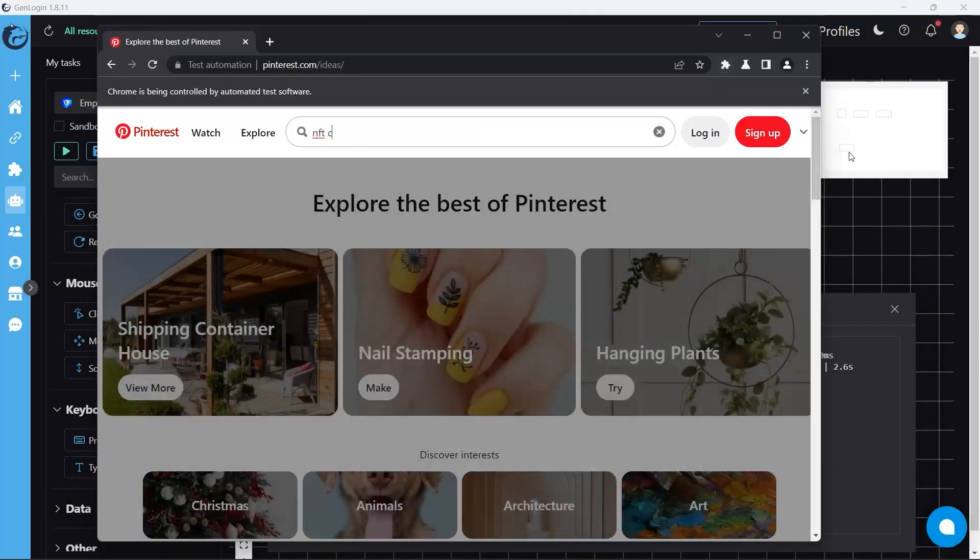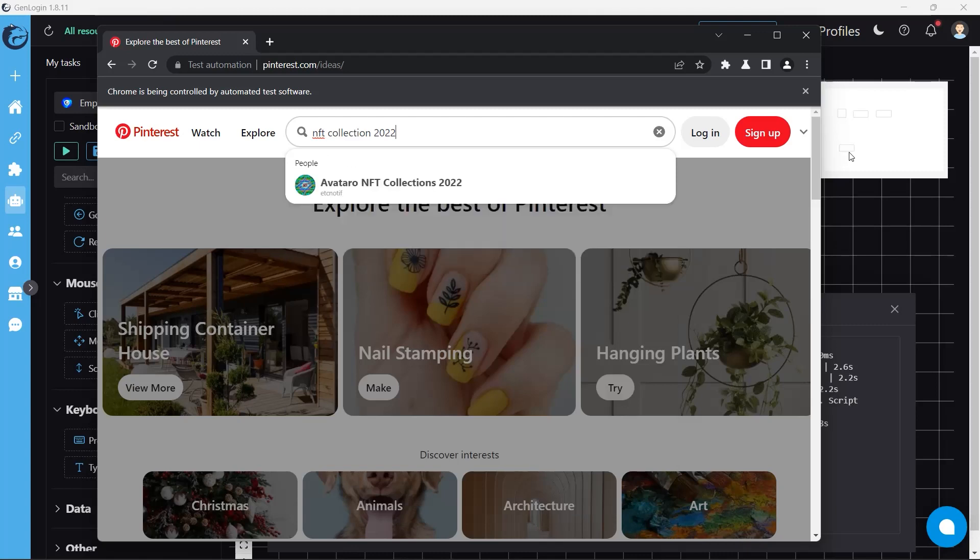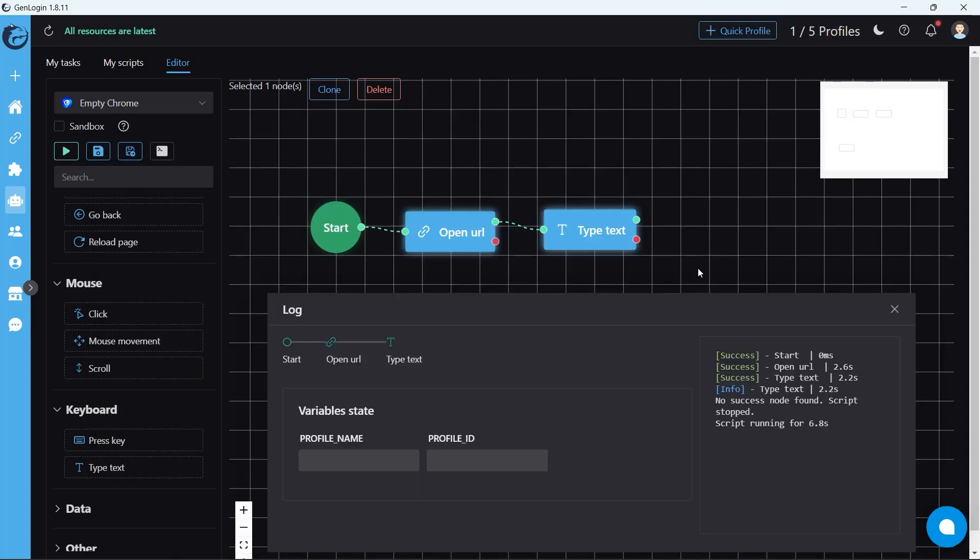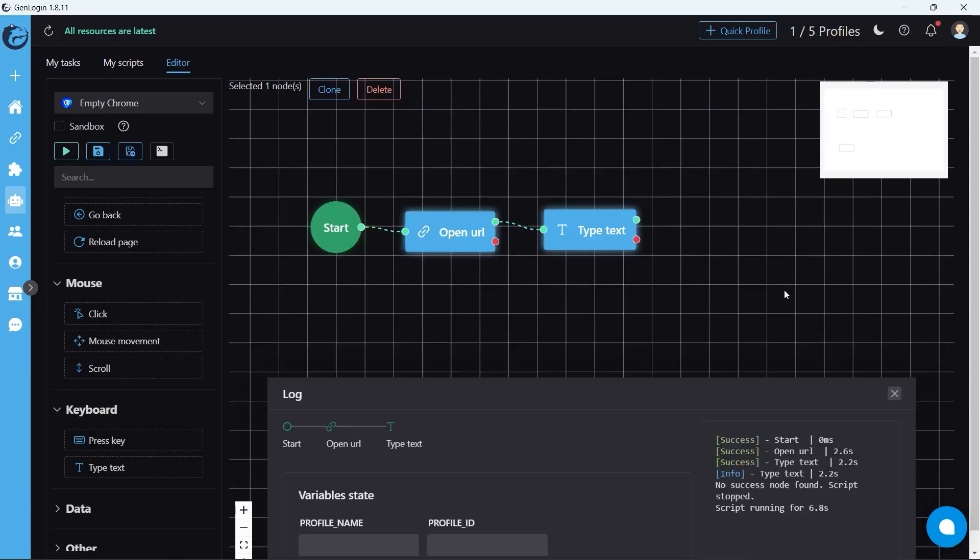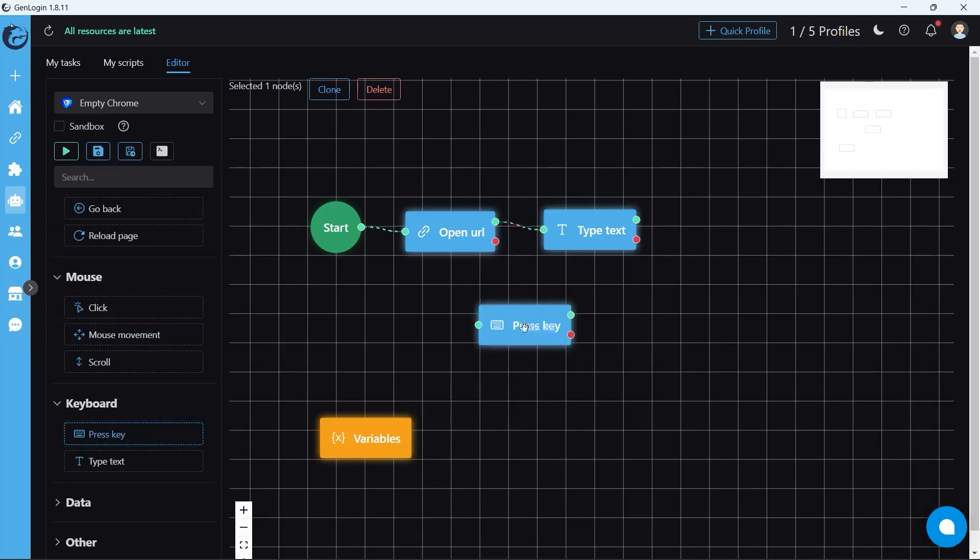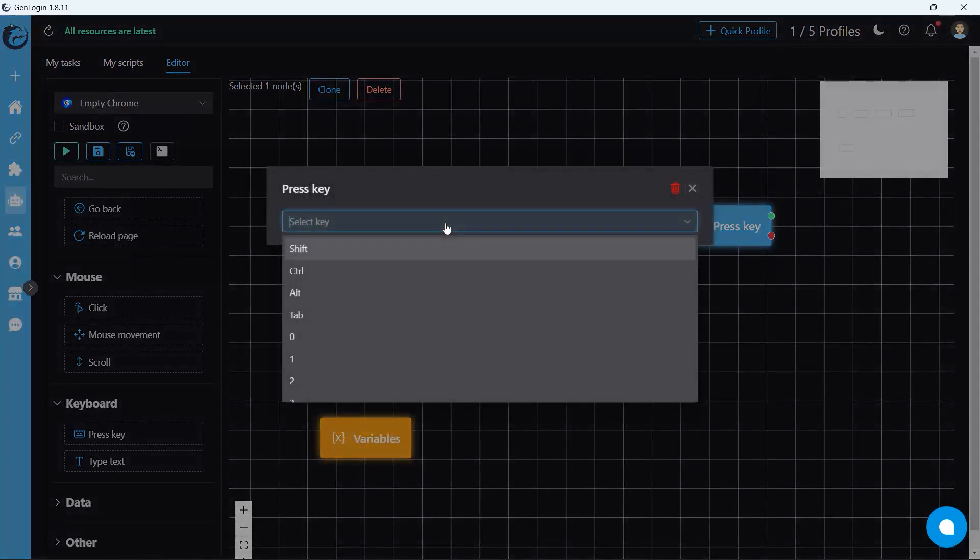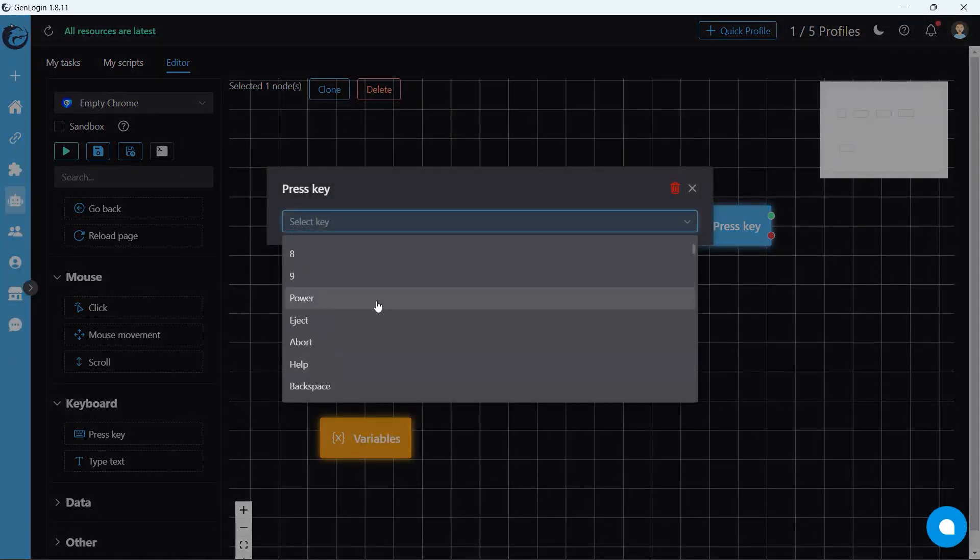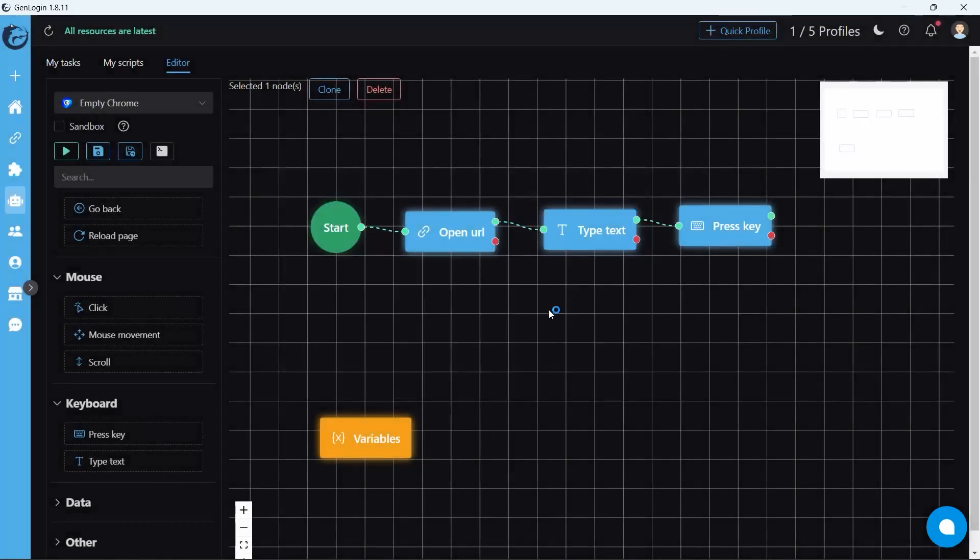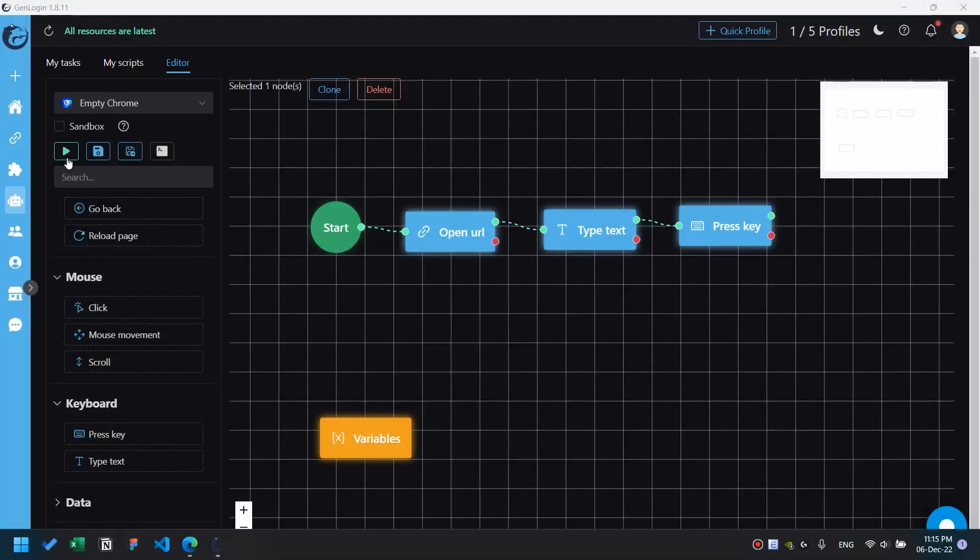The situation is after we've done the typing, we want to press Enter. So here comes the press key button. This can press a single key or a combination of keys on the keyboard. Let's find the Enter button. Close the old automation and start a new one.